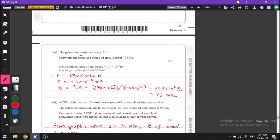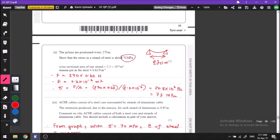The pylons are positioned every 270 meters. We need to show that the stress is about 70 MPa. Stress = force / area. The force per meter is known, so total force = 270 × 0.62 N. Dividing by the cross-sectional area given in the question gives the stress sigma, which rounds to 70 MPa — so we have shown the required value.